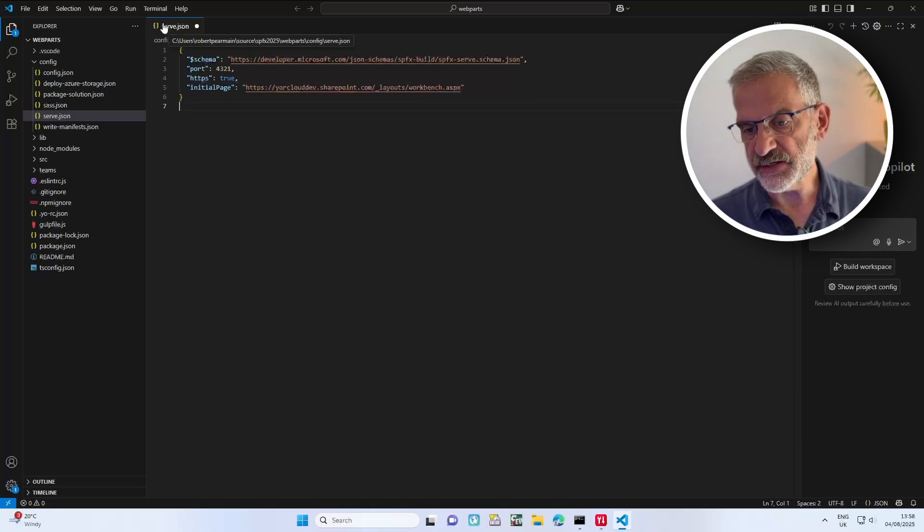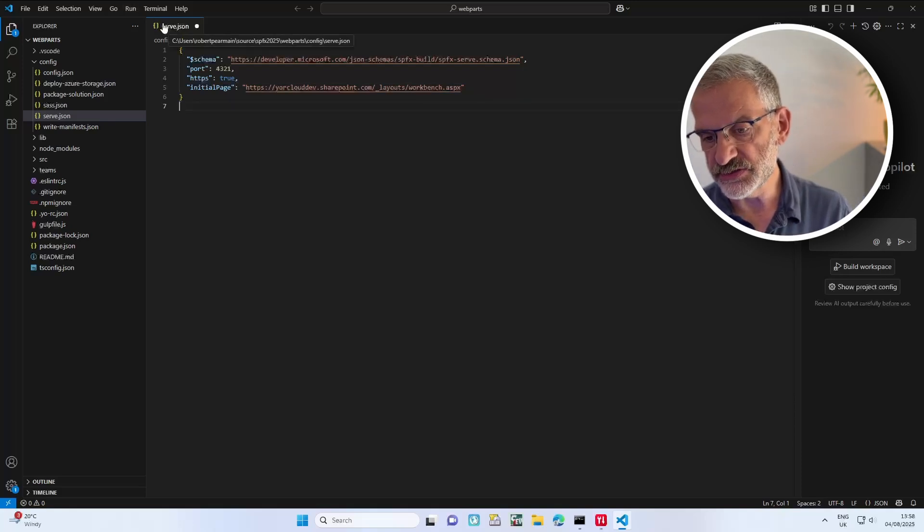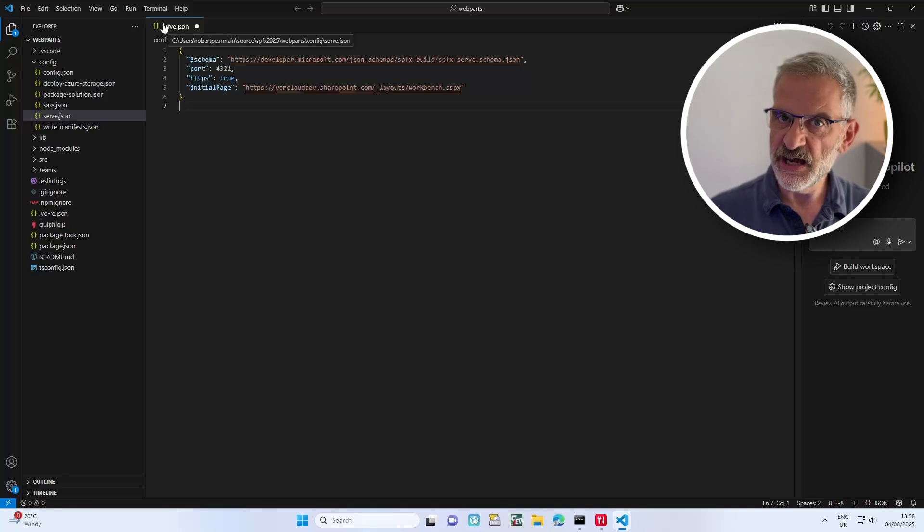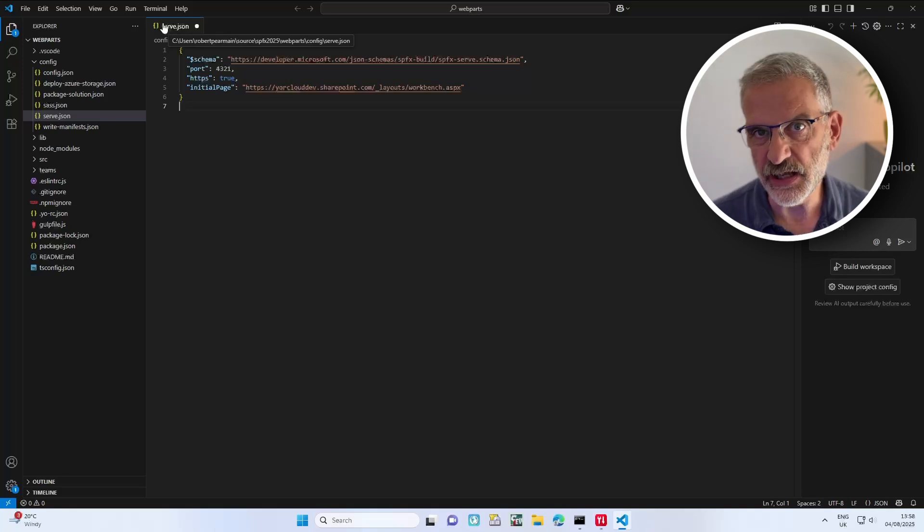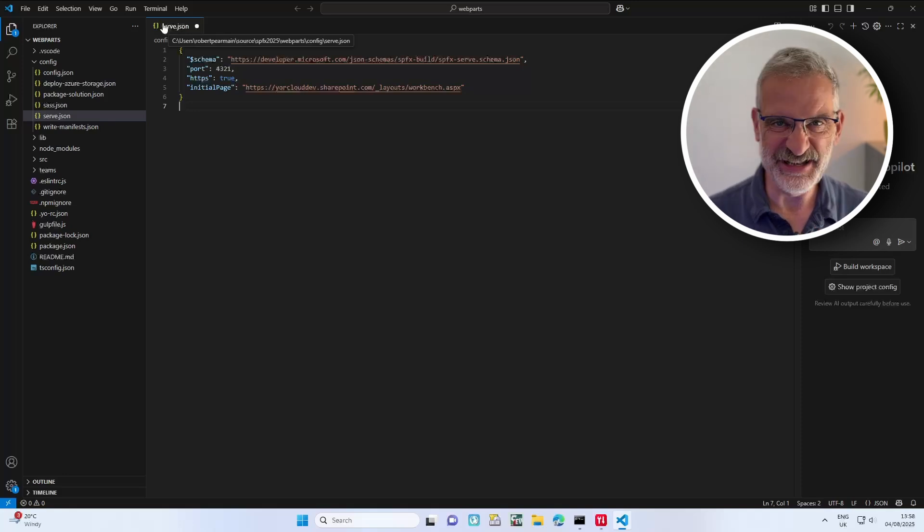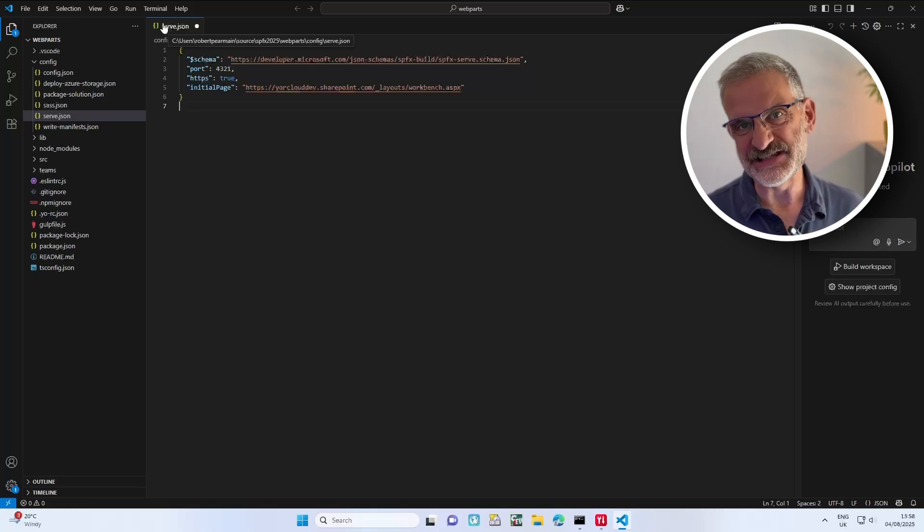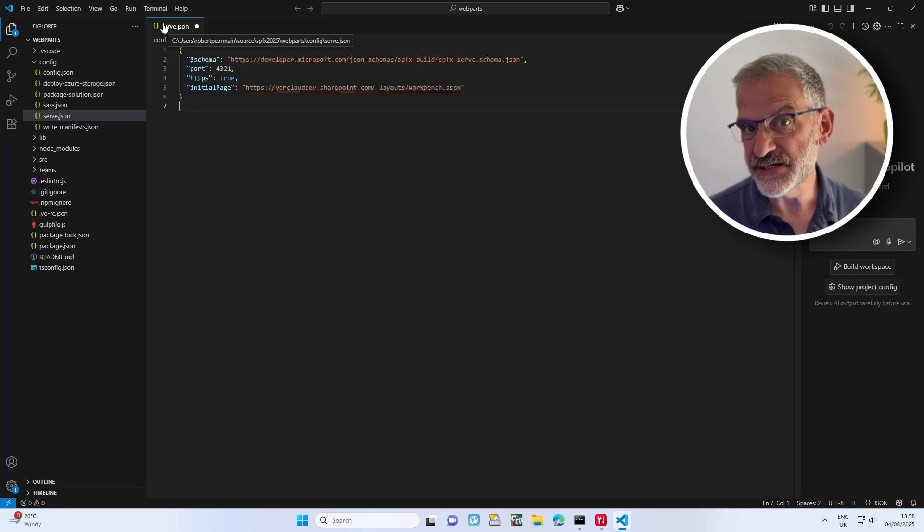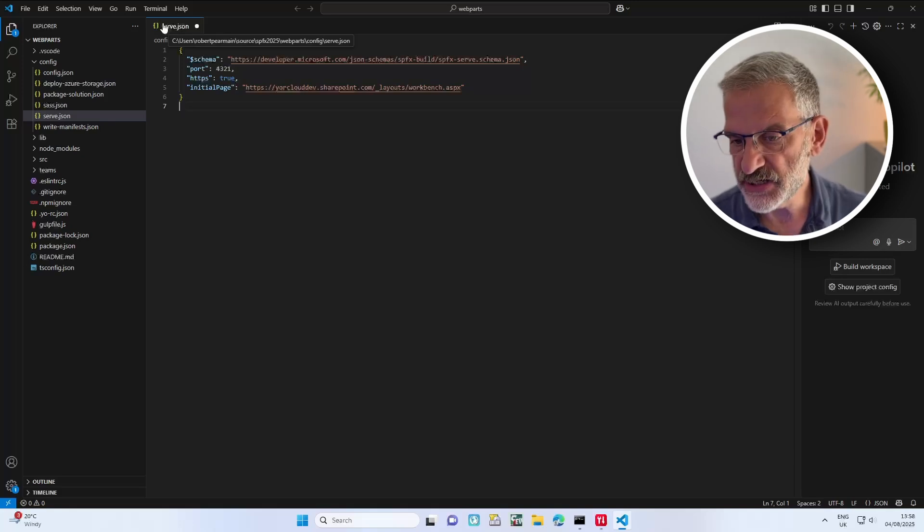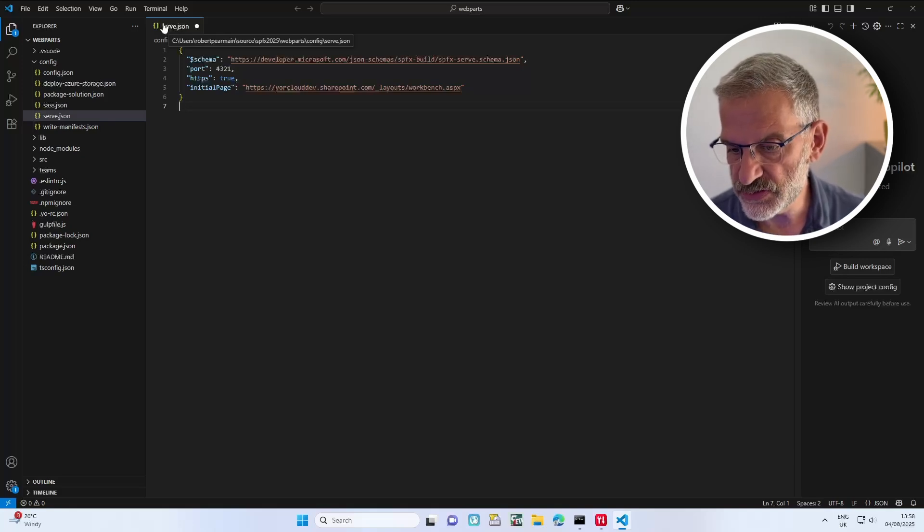The second change I want to make is for the two web parts we've created - I just want to put a little icon in for them. Not really necessary but nice to do at this point.